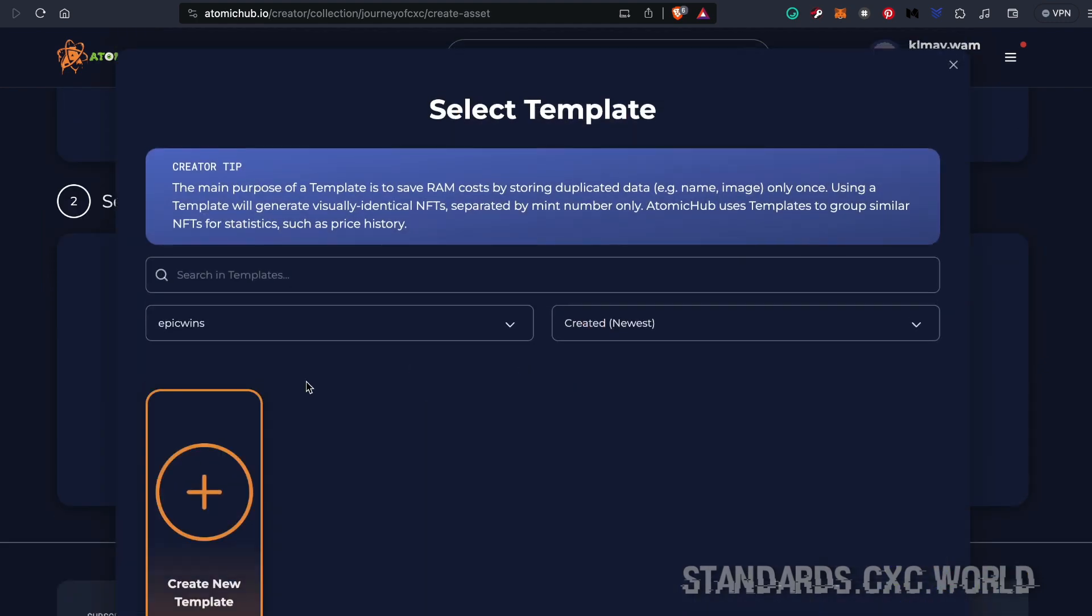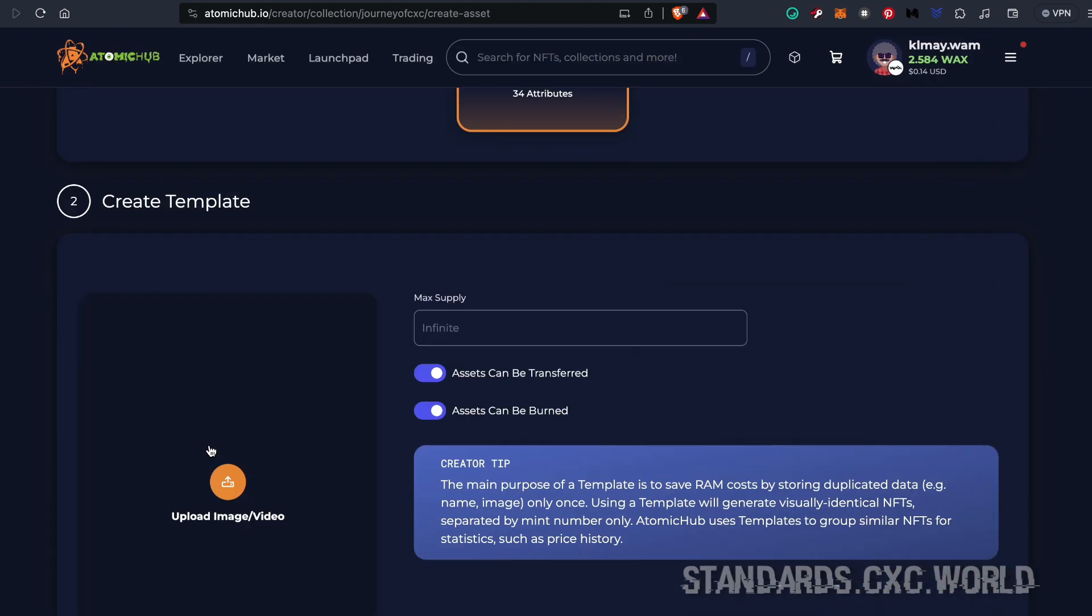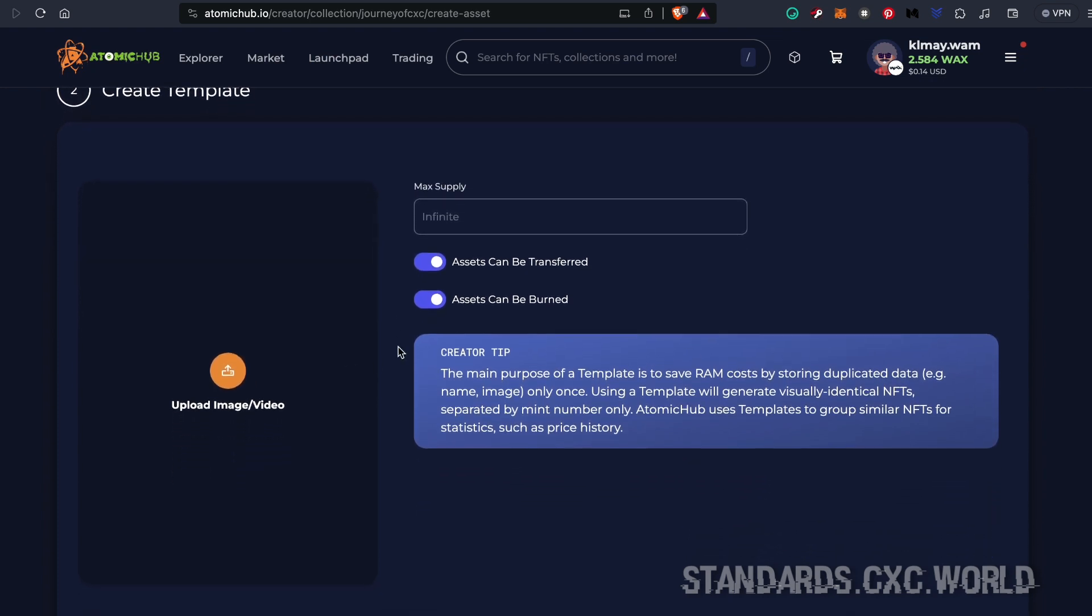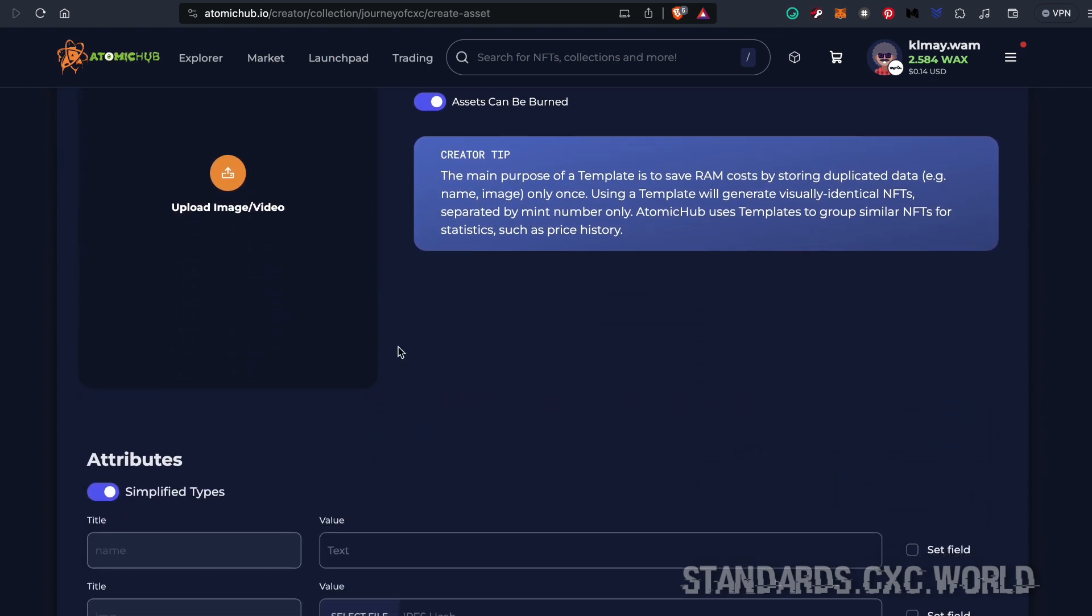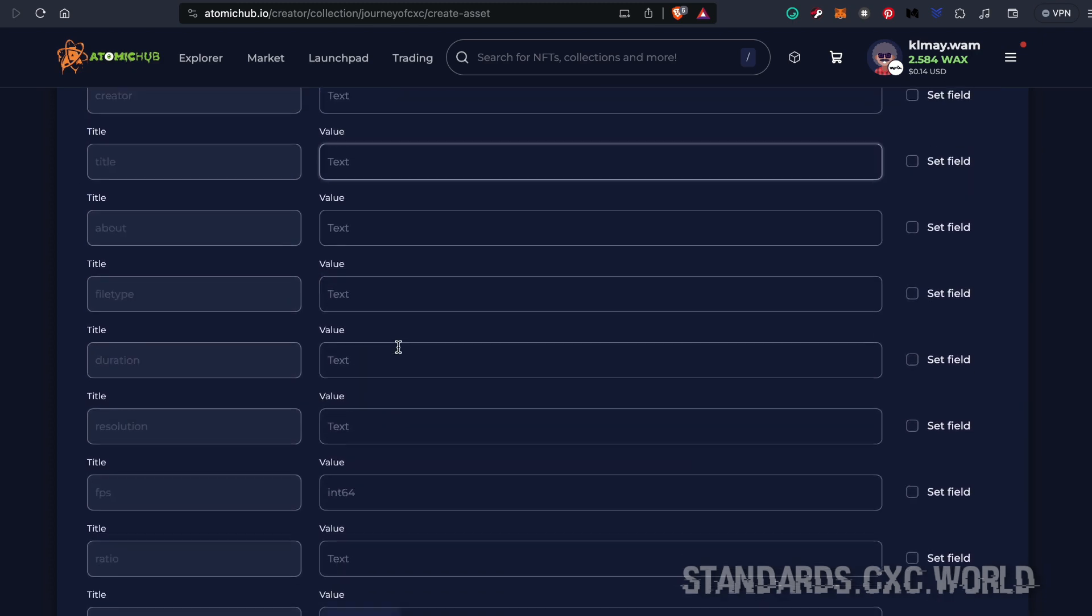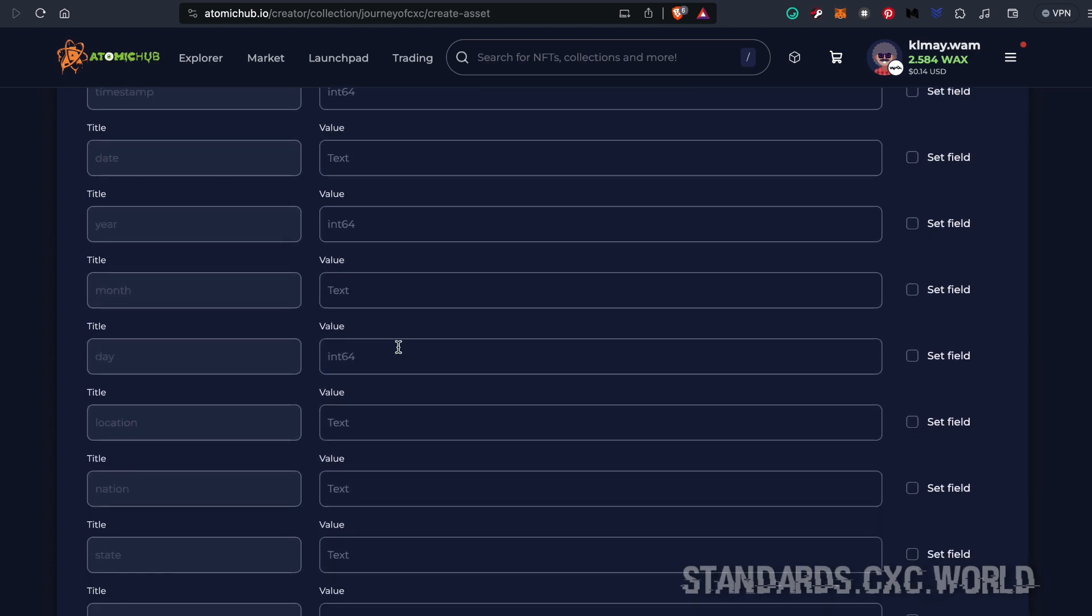Next, we're going to select a template, but we don't have any. This template is going to represent each individual video in your collection. All you got to do is fill out these fields provided by the standard.